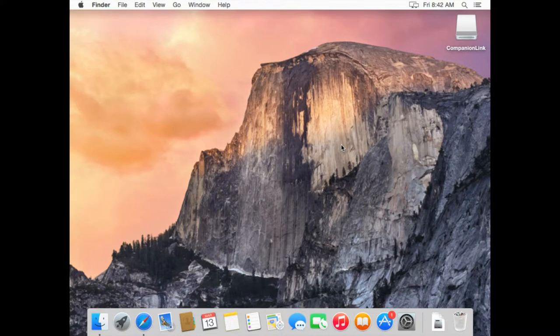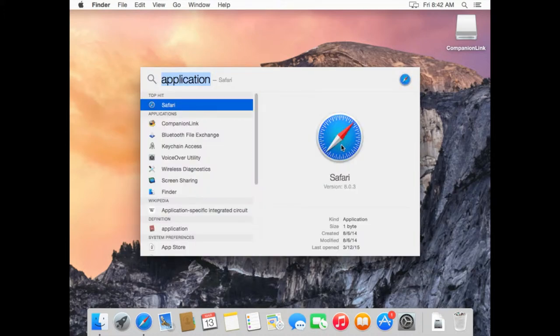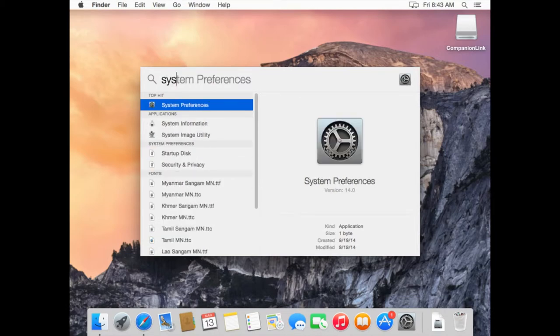So if you're new to Mac, the easiest way to System Preferences is by using Spotlight, which is simply pressing the command and space bar at the same time. So once Spotlight is open, just type System Preferences. You'll notice it comes up for you and press Enter.